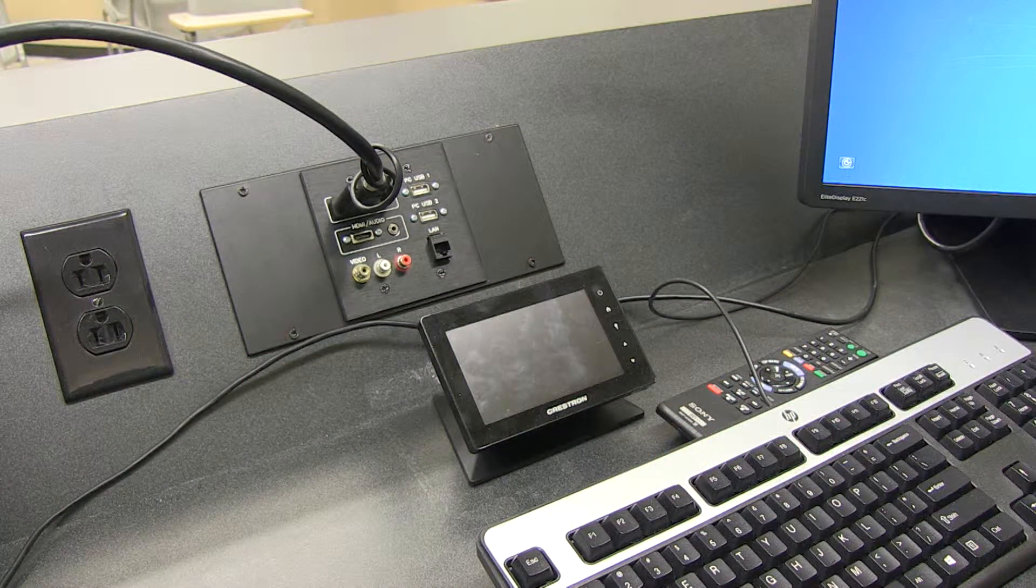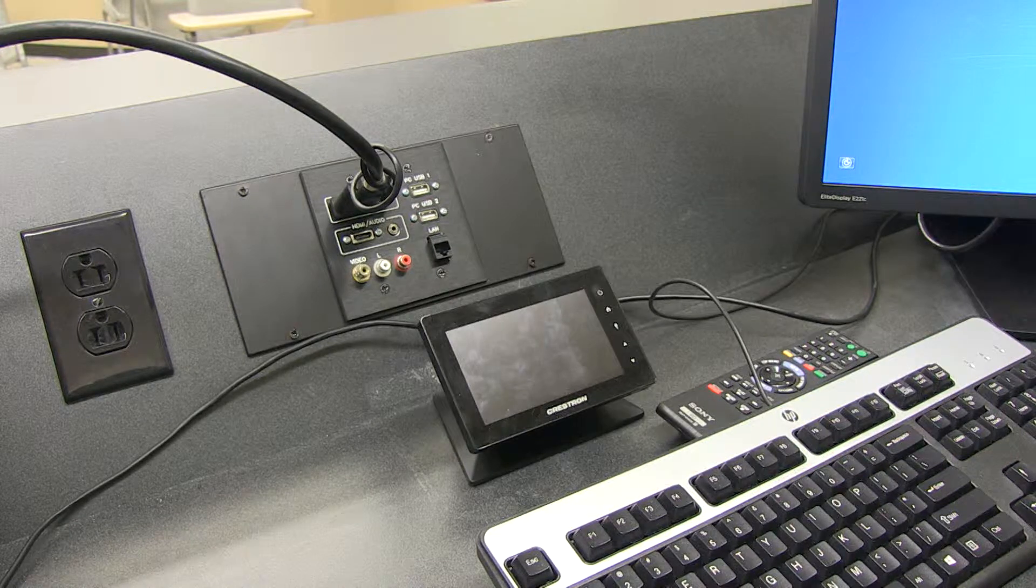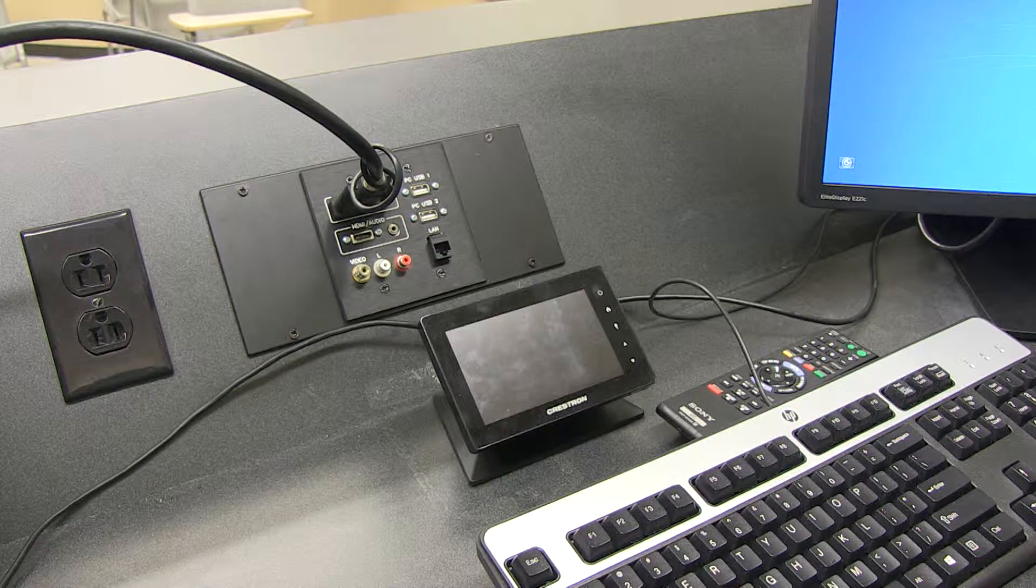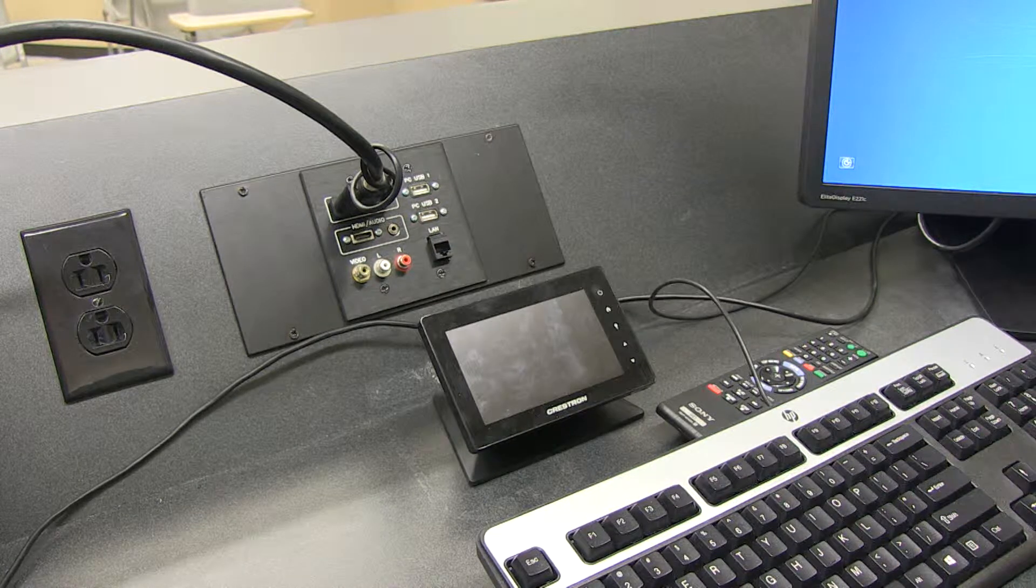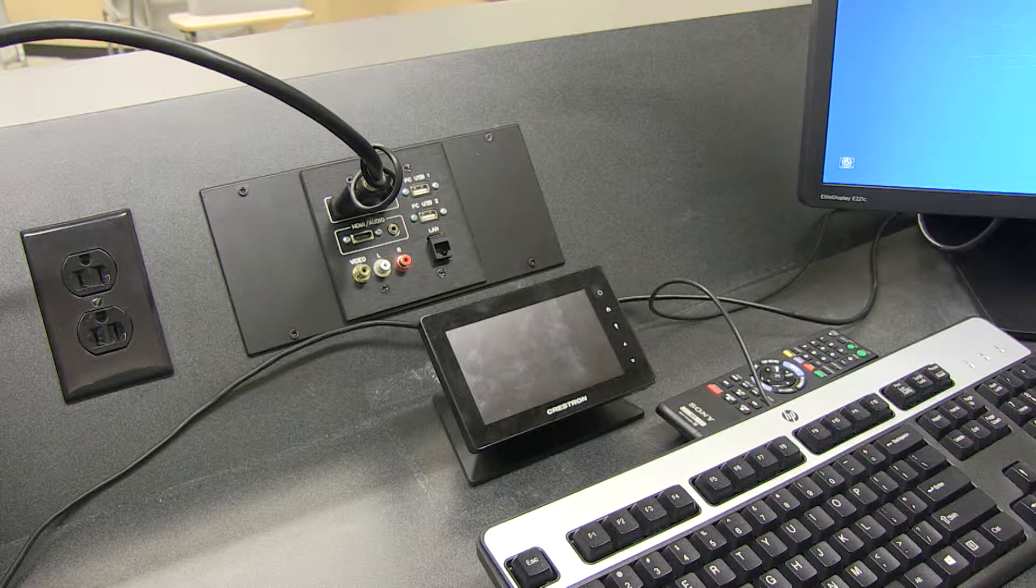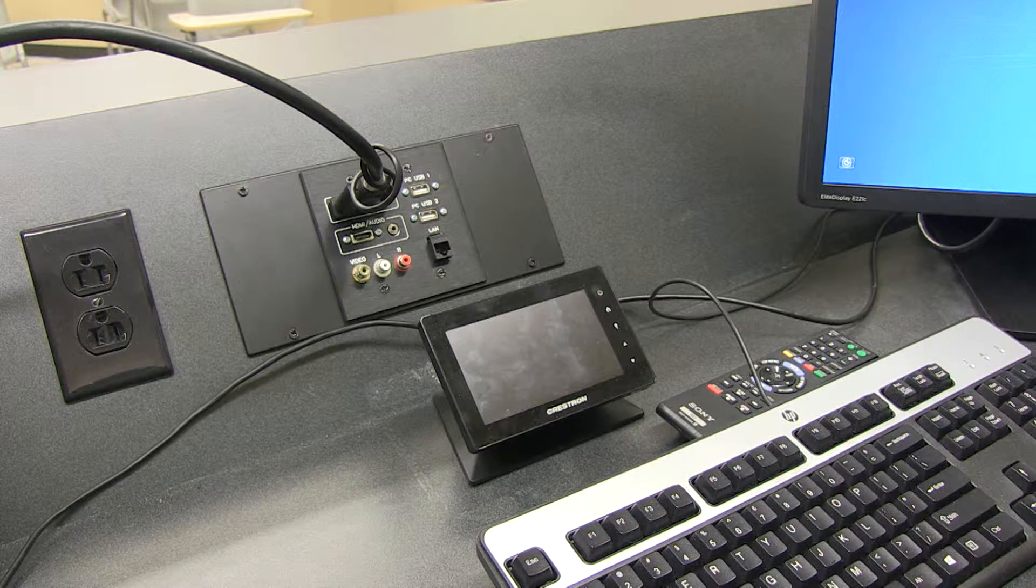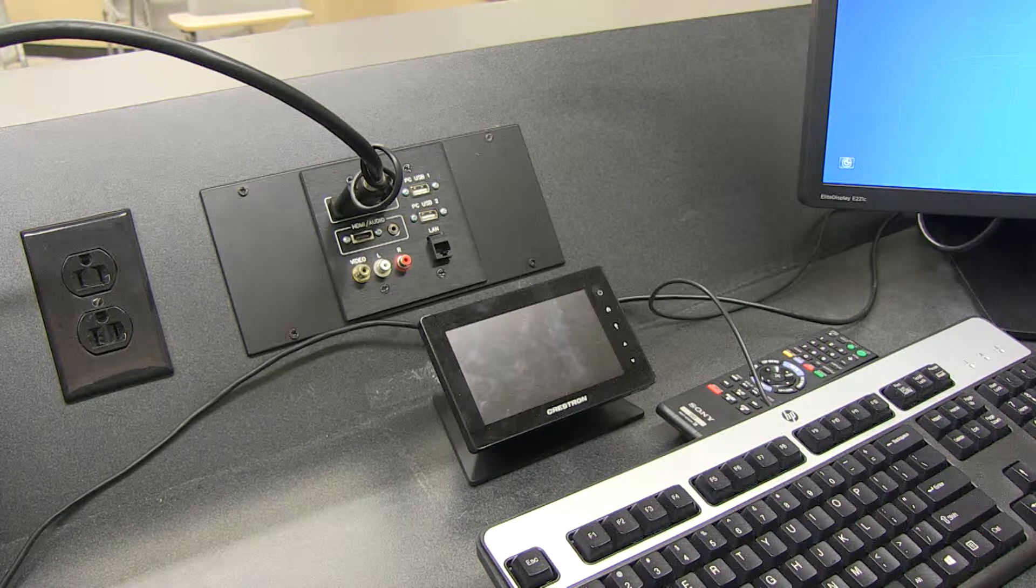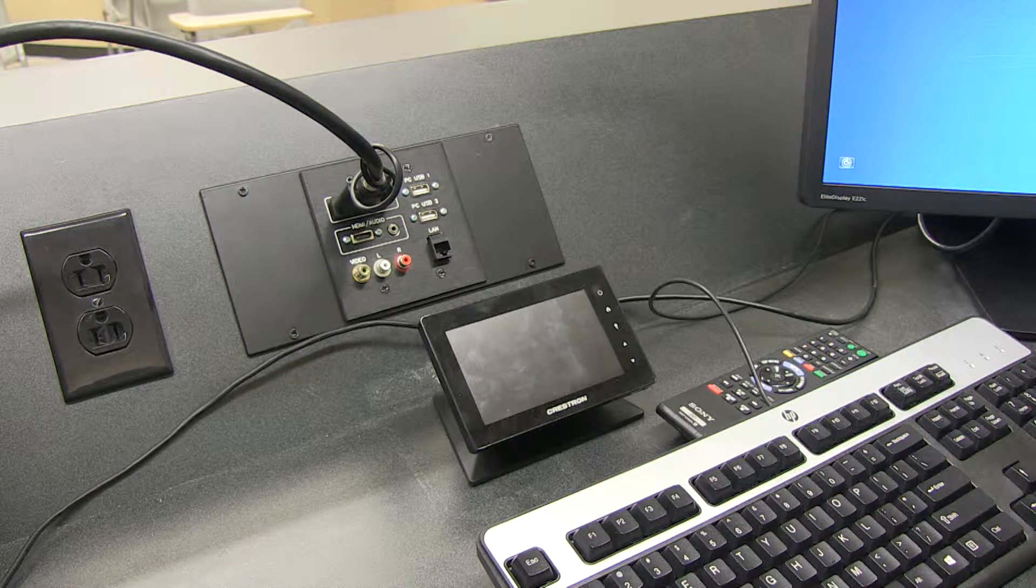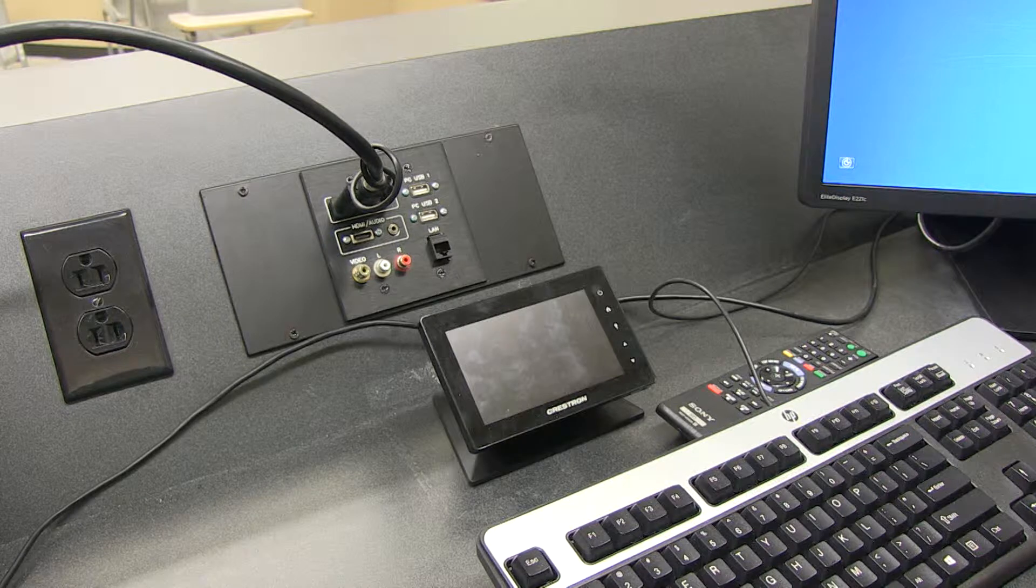All right, so now that we've taken a look at both the Xtron and the Crestron Podium systems, let's take a quick look at the third and final system. These are brand new and they're just starting to be installed in the classrooms. This is the Crestron touch panel system.